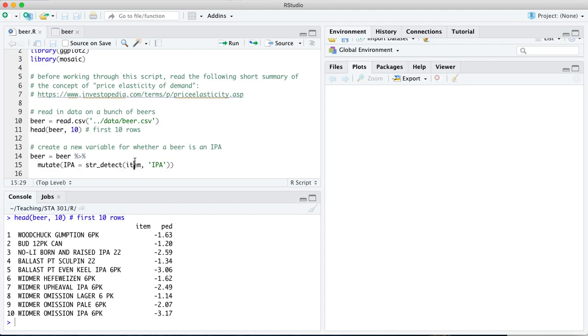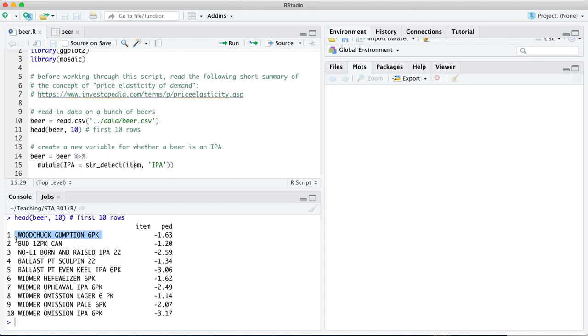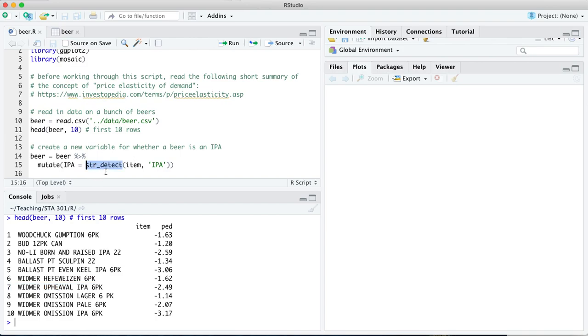We're going to first create a new variable for whether a beer is in fact an IPA. You don't need to know how to do this yourself. I'll just briefly explain what's going on here. We're going to look through this item column and ask, yes or no, does the string IPA, which stands for India Pale Ale, appear in the item description? For some of these, the answer is going to be no or false. And for some of these, the answer is going to be yes or true.